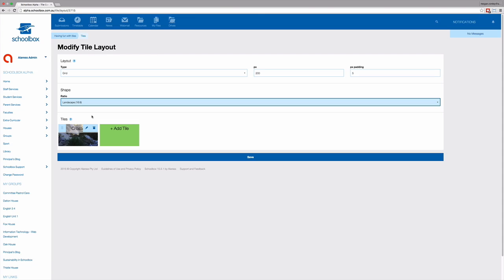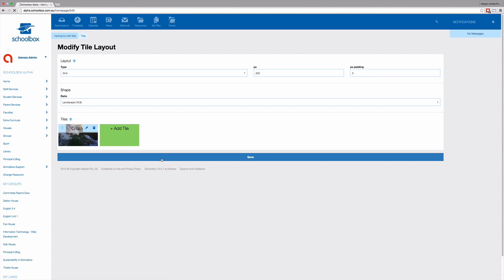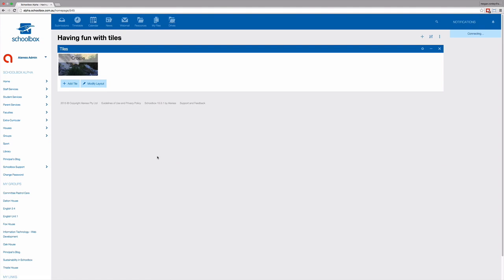You can continue to add more tiles by just clicking add tile. Then, once you're happy with your tiles, just click save. Your tiles will then appear on your home page. You can modify your tiles at any stage by just clicking modify layout.